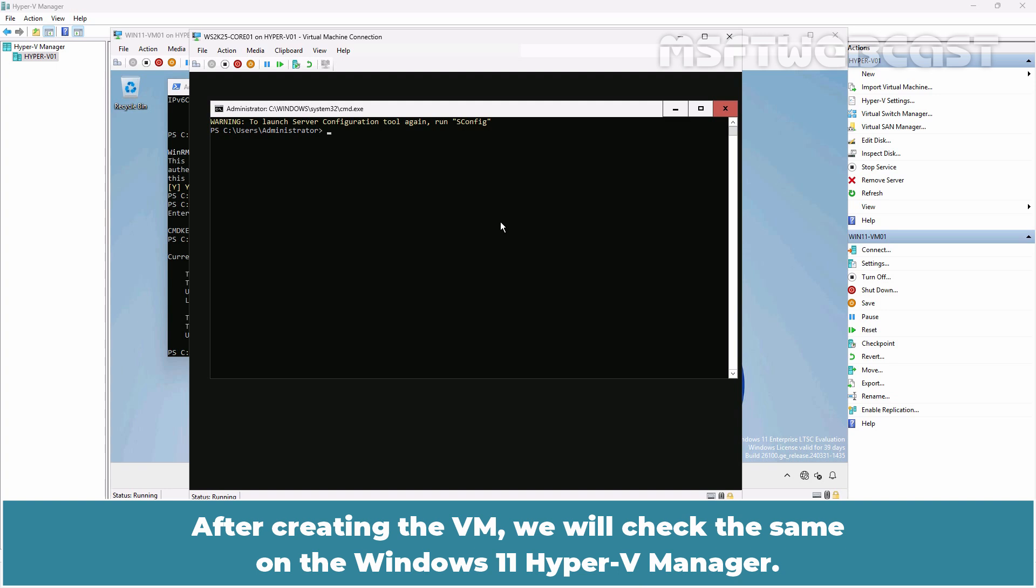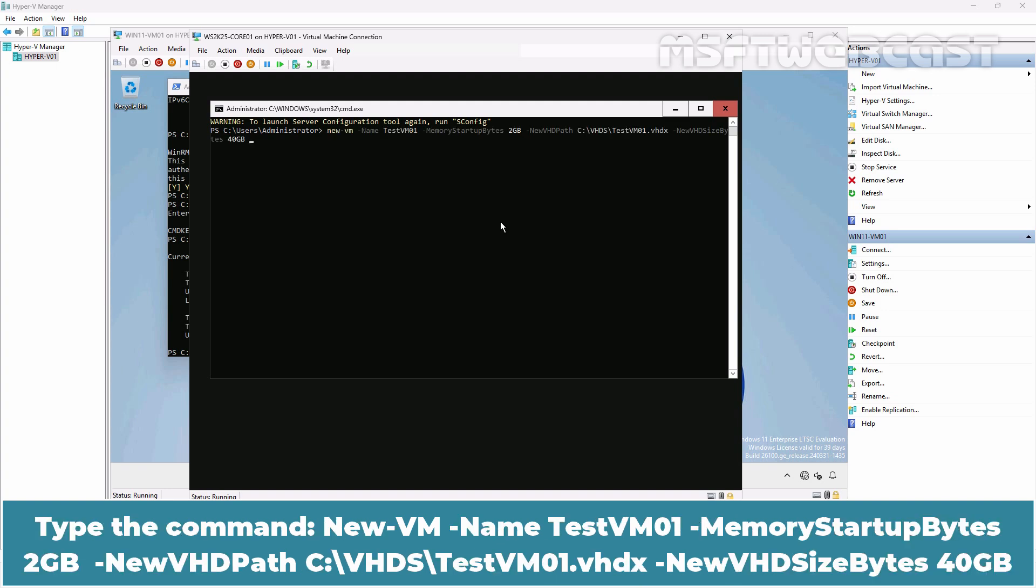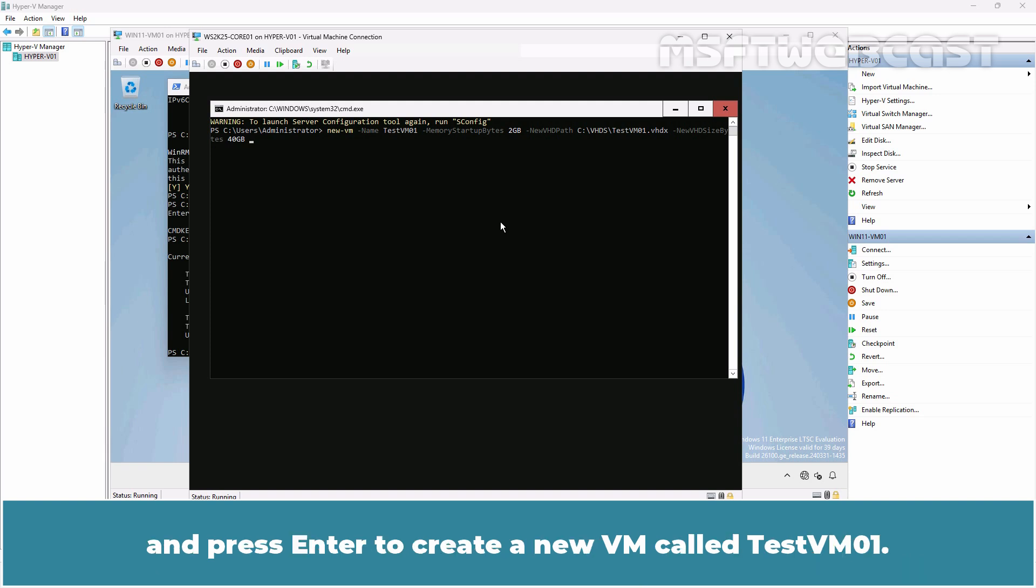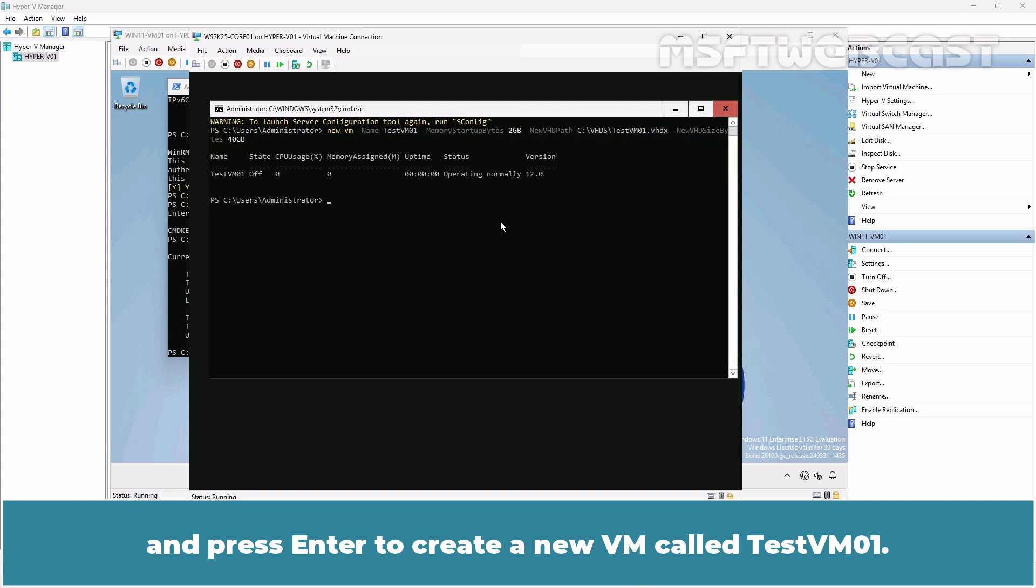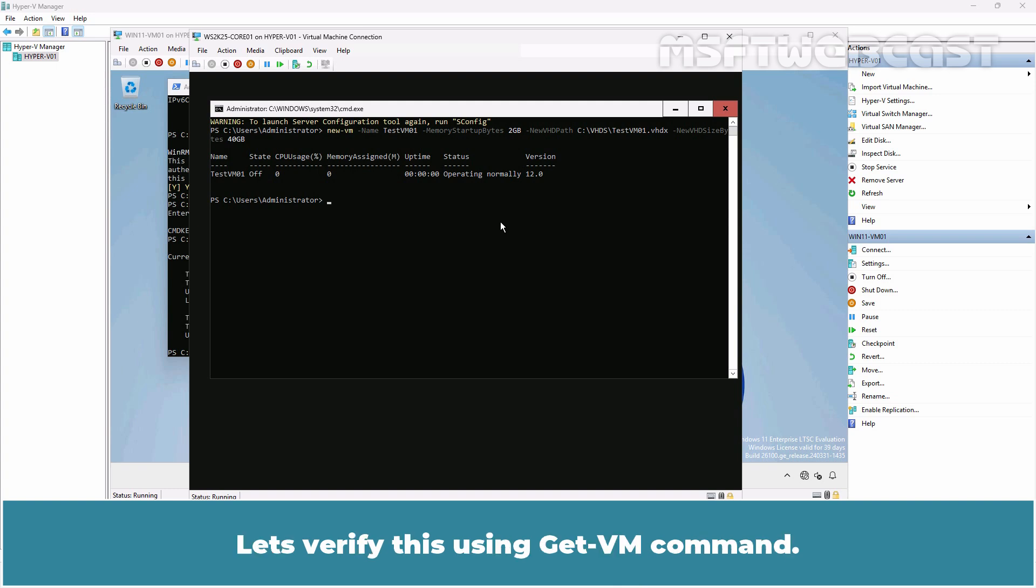After creating the VM, we will check the same on the Windows 11 Hyper-V Manager. Type the command New-VM -Name TestVM01 -MemoryStartupBytes 2GB -NewVHDPath C:\VHDs\TestVM01.vhdx -NewVHDSizeBytes 40GB and press Enter to create a new VM called TestVM01. The VM is created successfully. Let's verify this using Get-VM command.